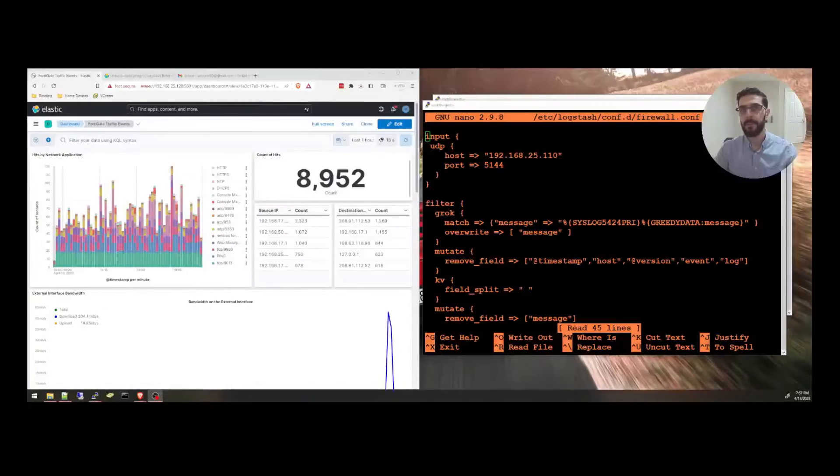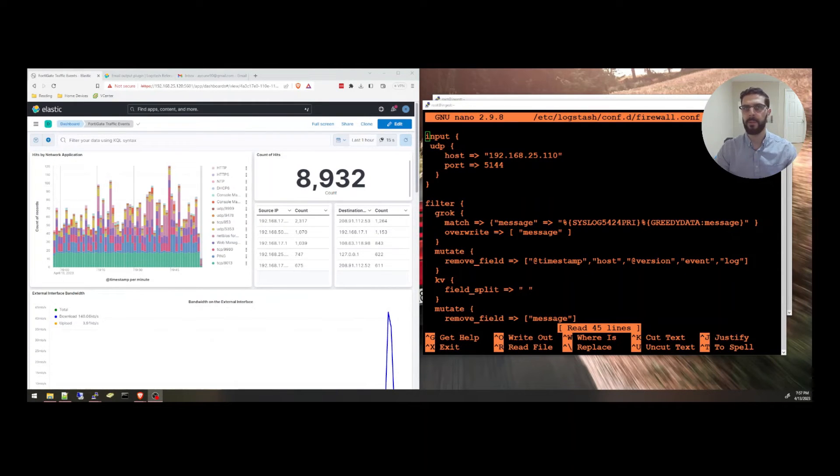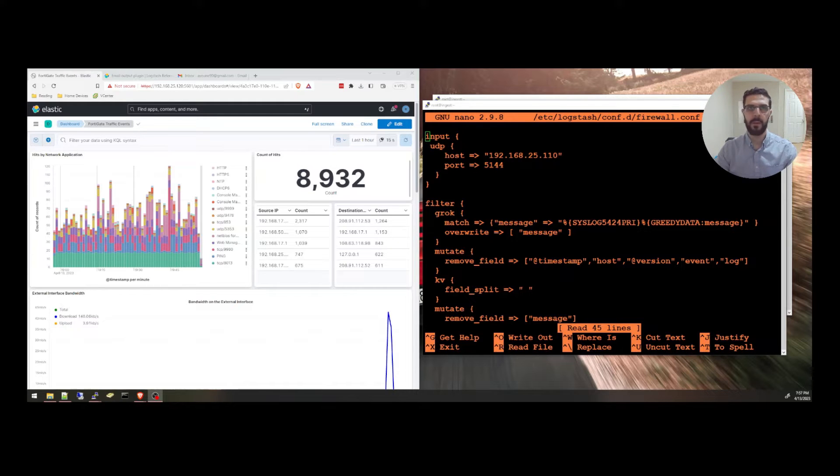And if you want to learn how to set up an Elasticsearch cluster and Kibana and Logstash and FileBeat and all the other topics, you can check out my videos in this playlist.